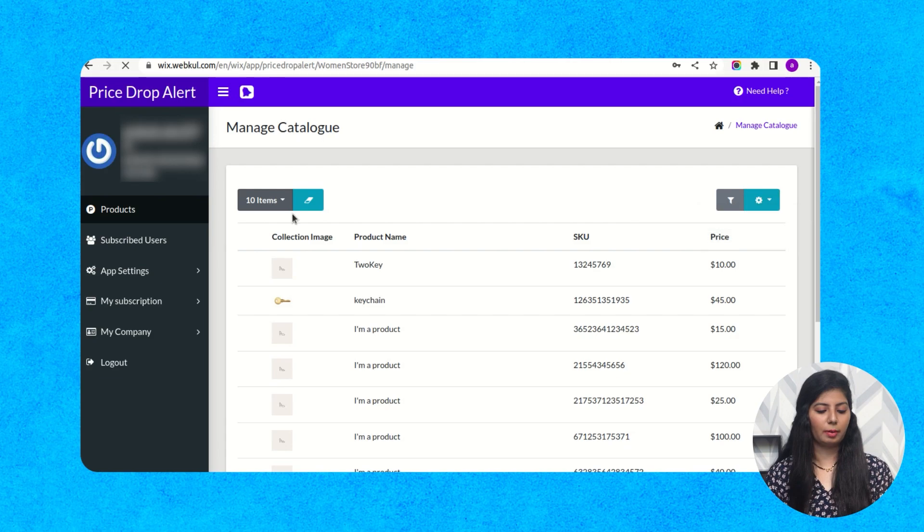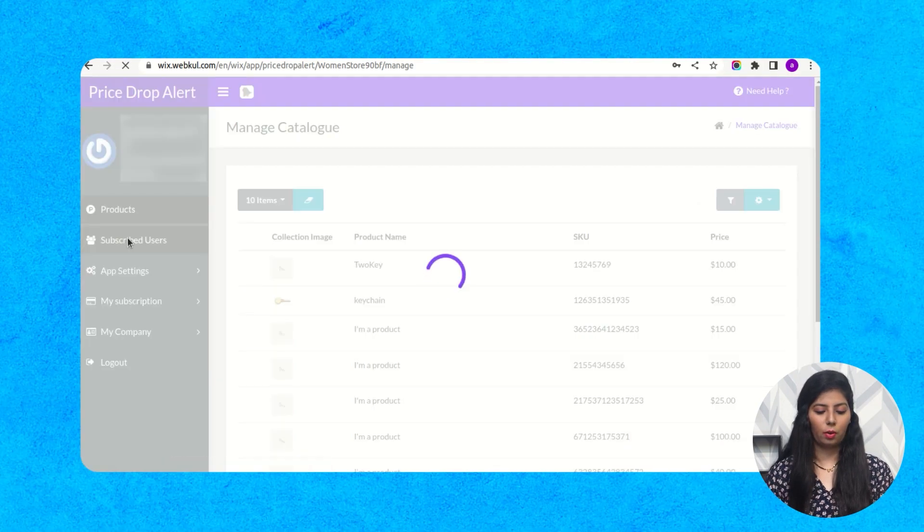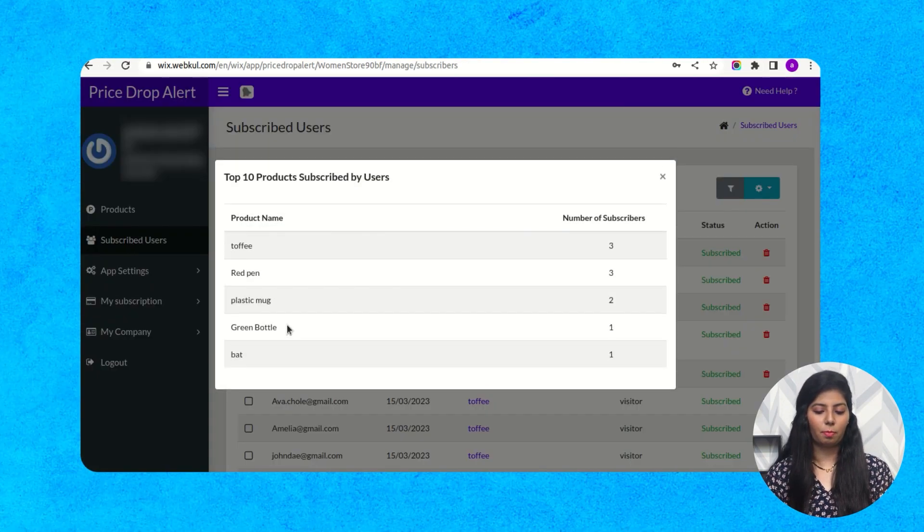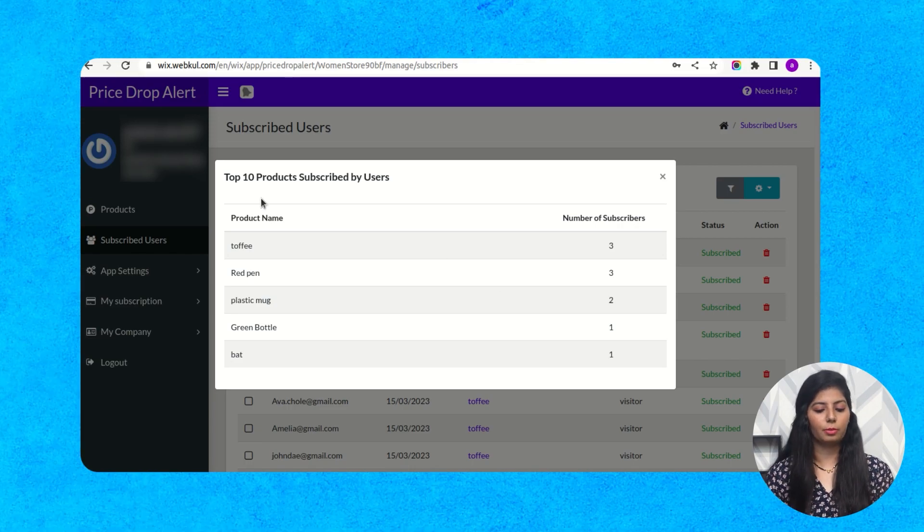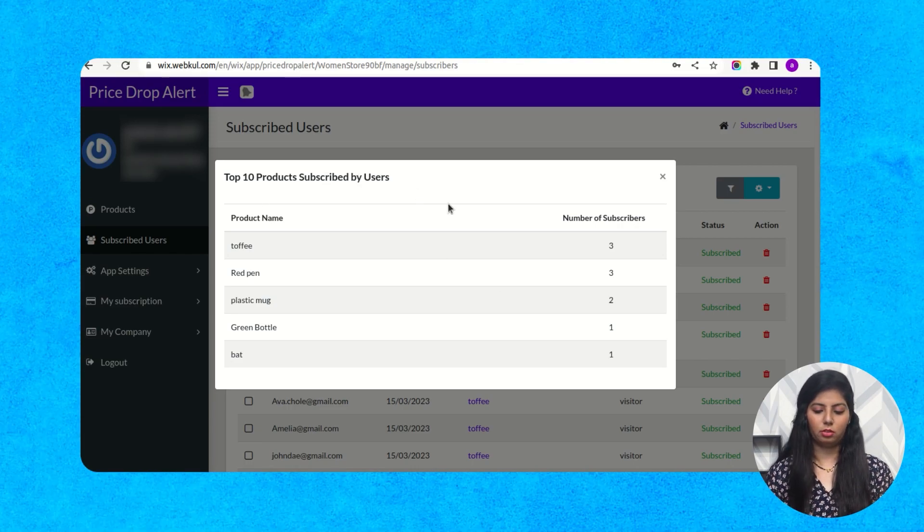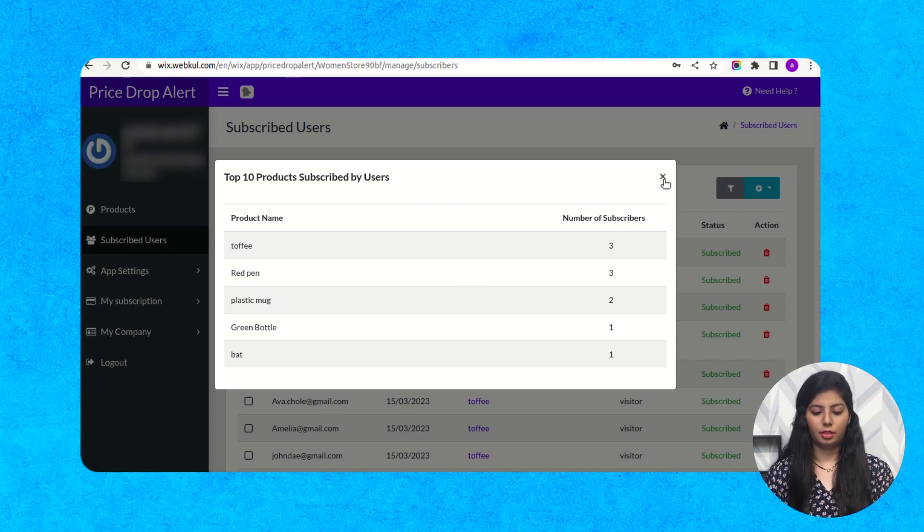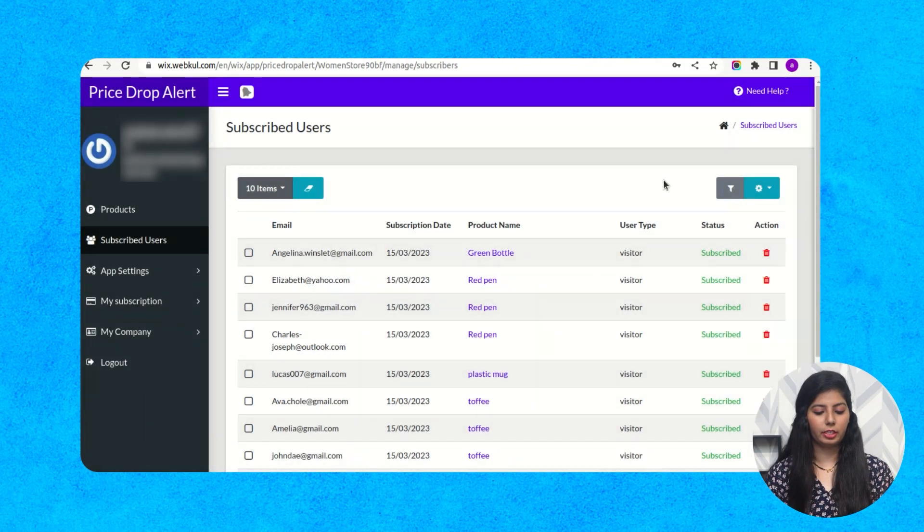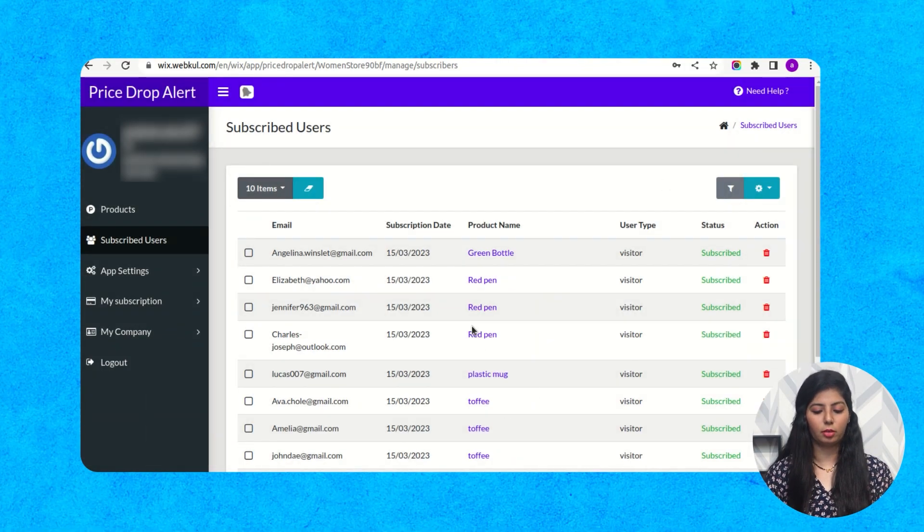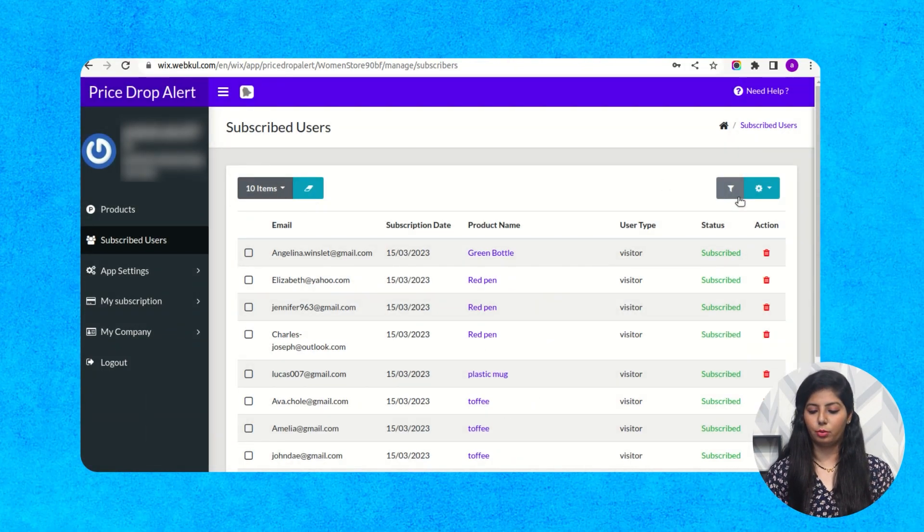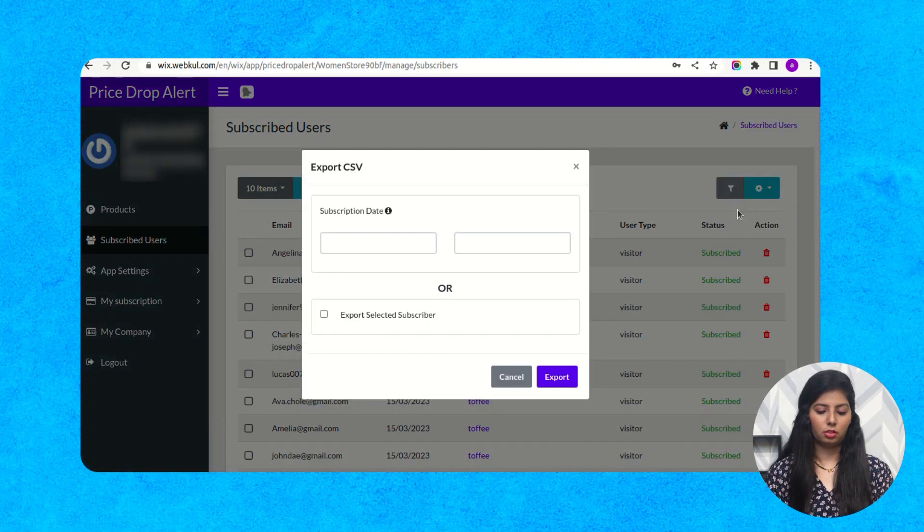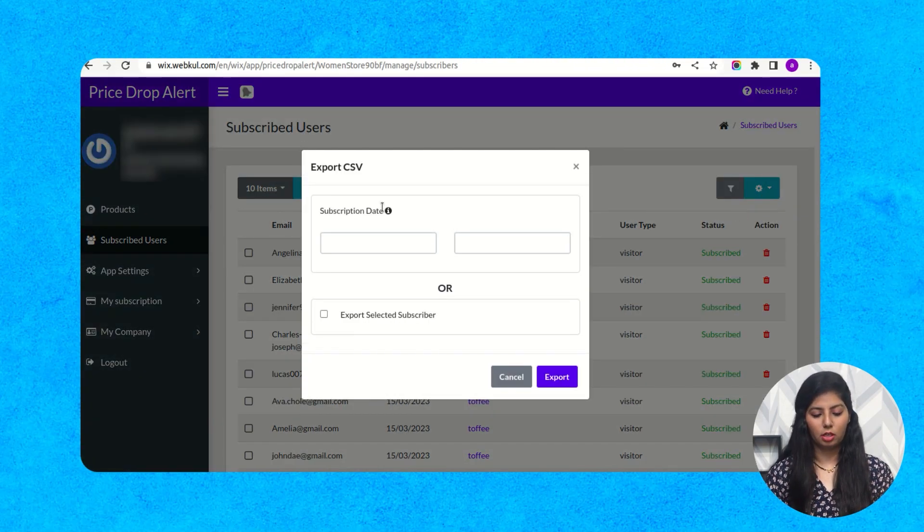Now go to subscribed users. Here you get this popup for the top 10 products subscribed by your users. Here are all the details for your subscribed users and the products. From here you can export the CSV of your subscribed users.